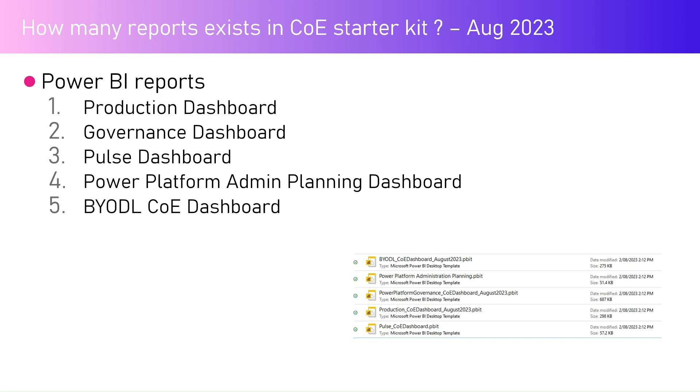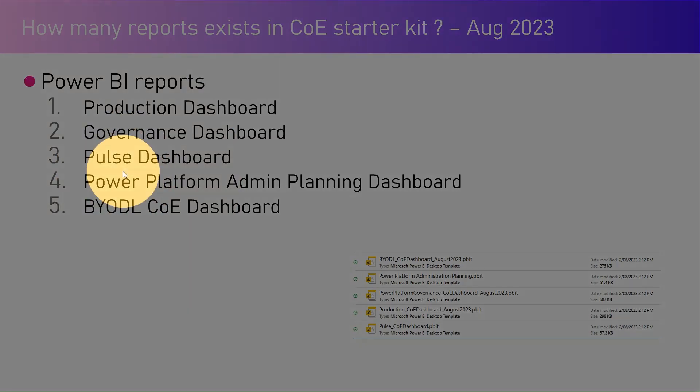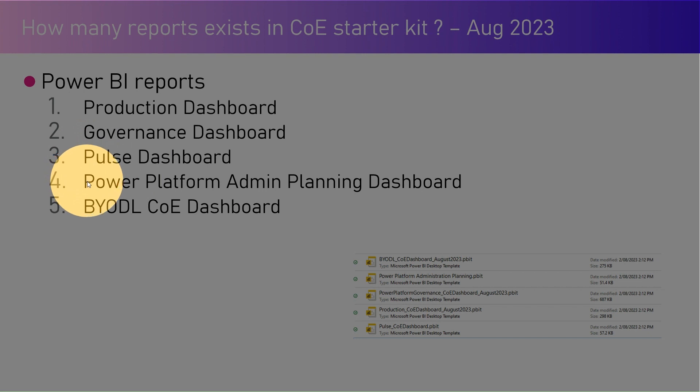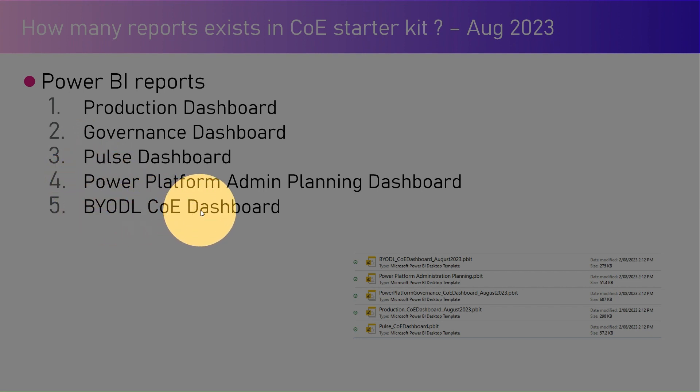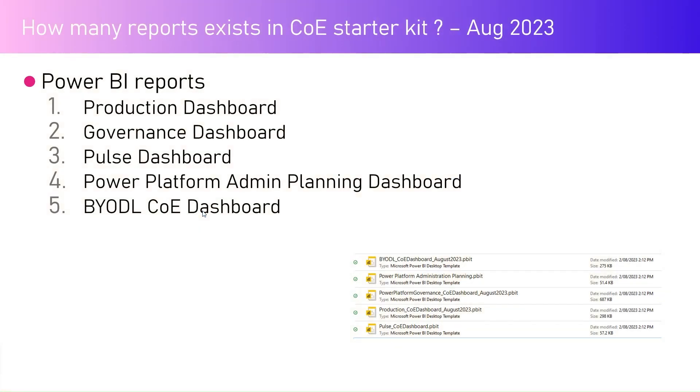The Governance Dashboard is the main report provided by the Center of Excellence team. The Pulse Dashboard is a smaller report, Power Platform Admin Planning is mainly for administrators, and BYODL CoE Dashboard is also a new addition to the CoE Starter Kit.